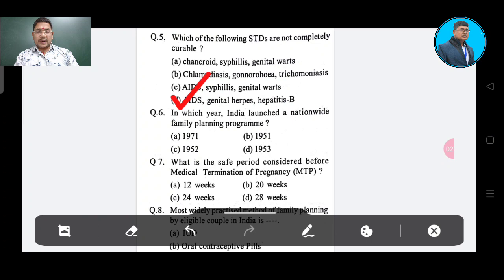Question: In which year did India launch a nationwide family planning program? Option A: 1971, Option B: 1951, Option C: 1952, Option D: 1953.